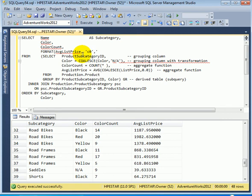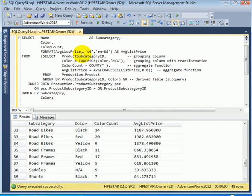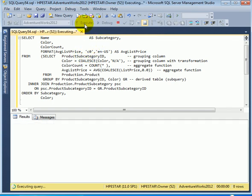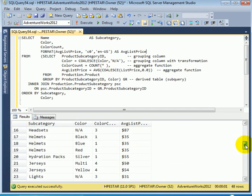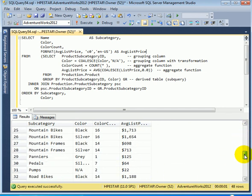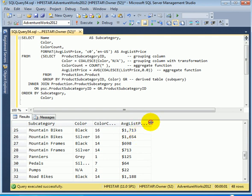And the culture is English, US, as average list price. Let's execute the query again. And now we see that the average list price is formatted.